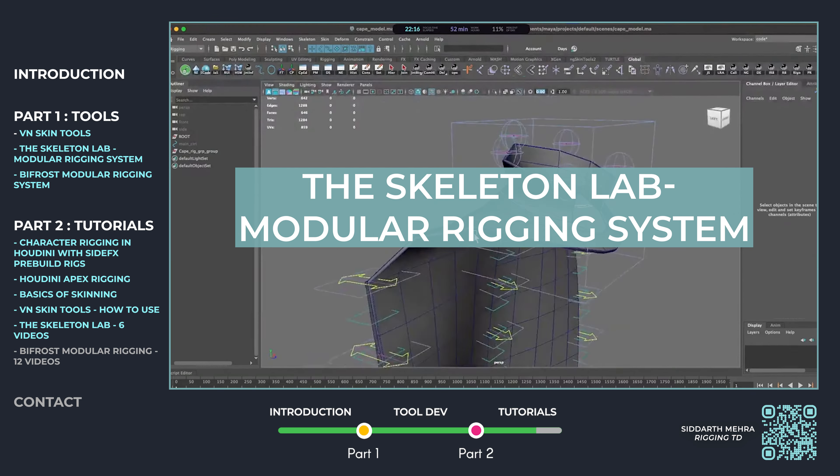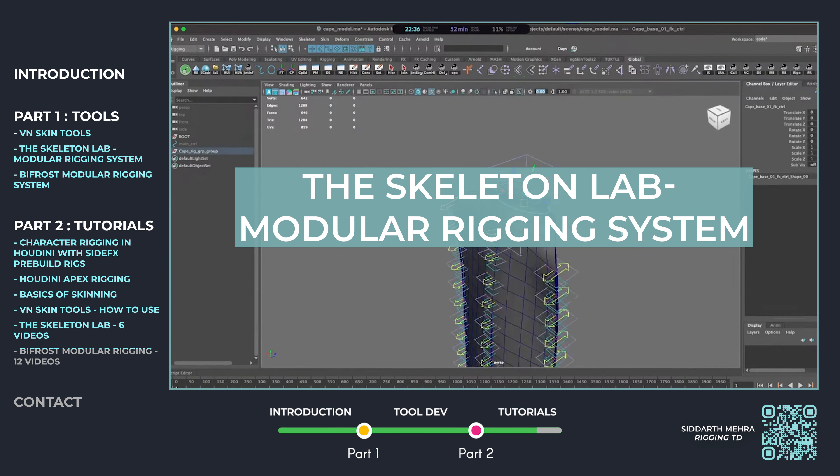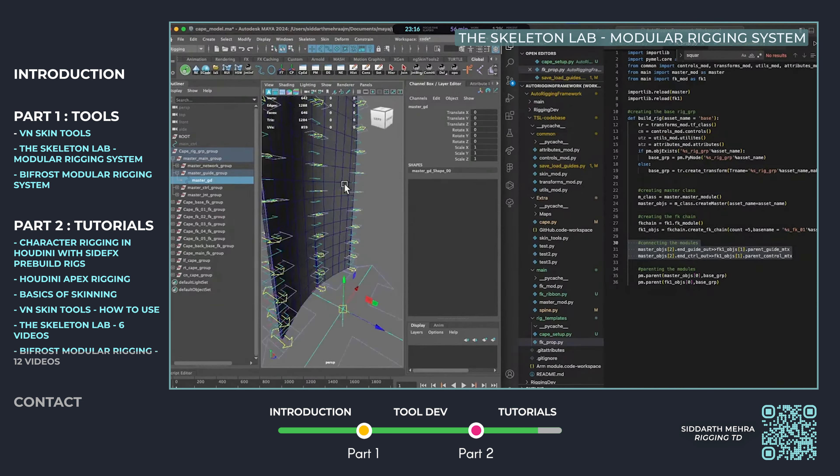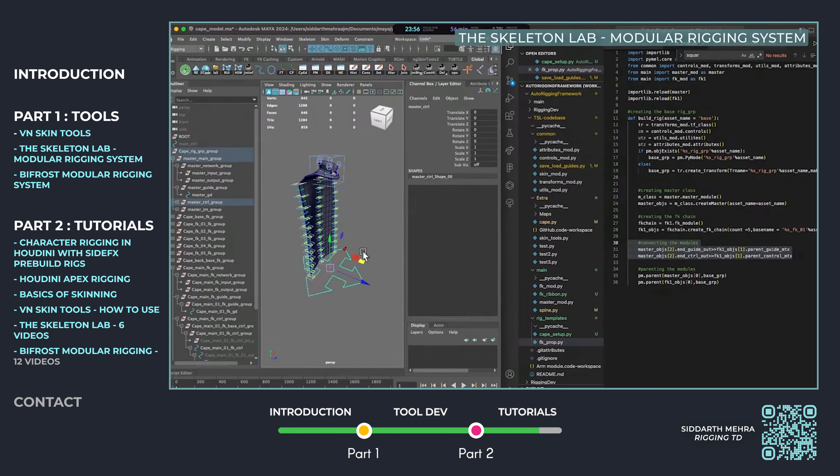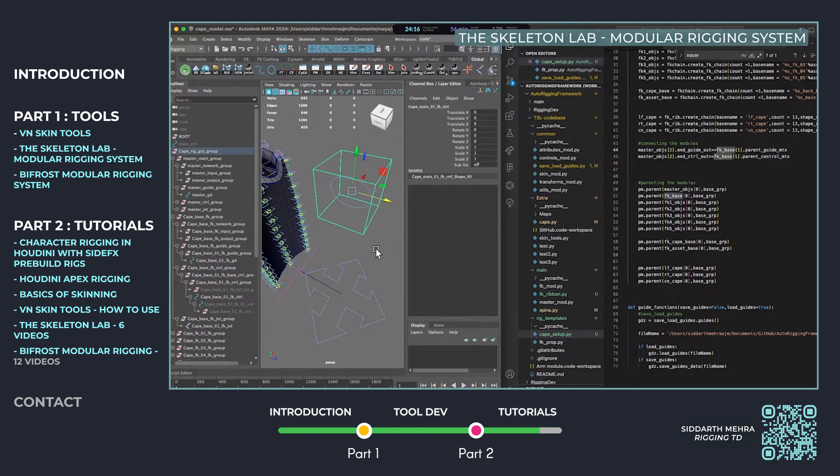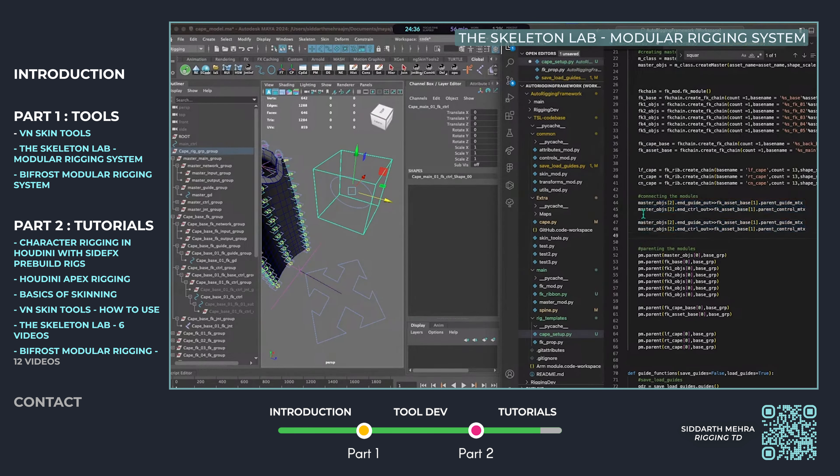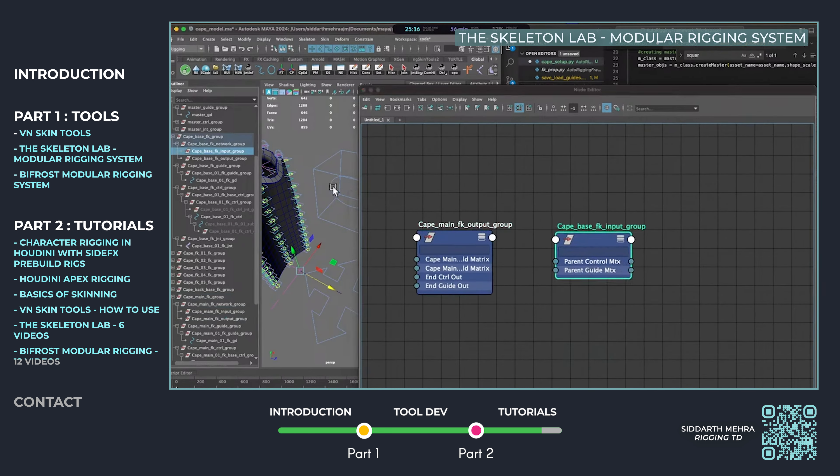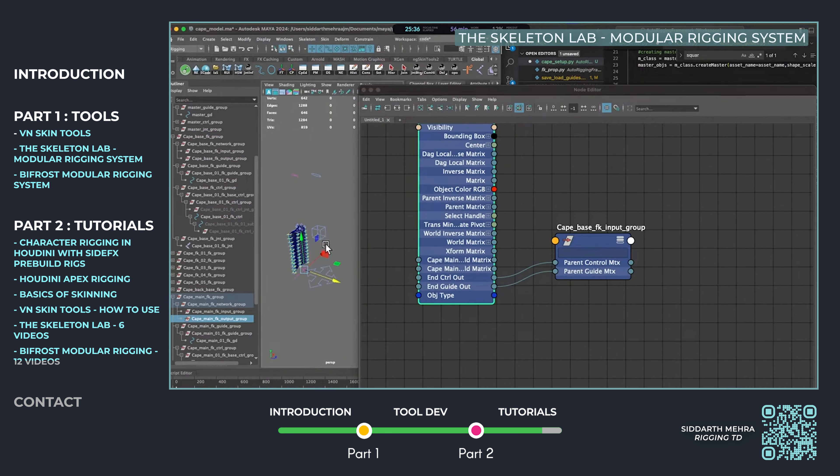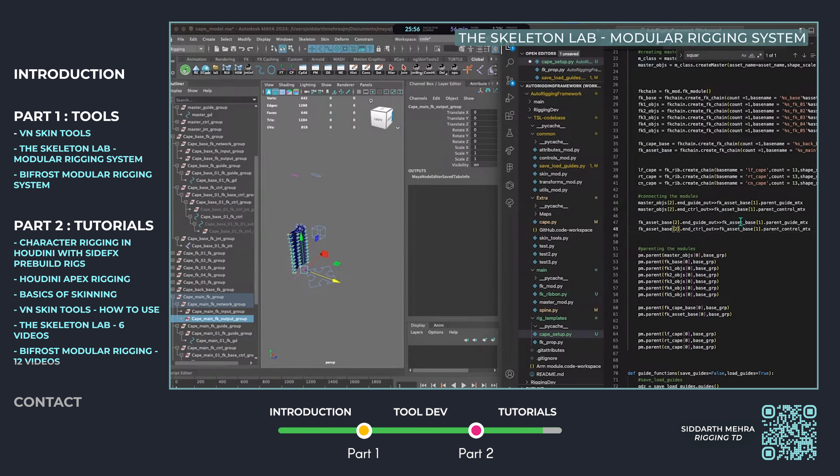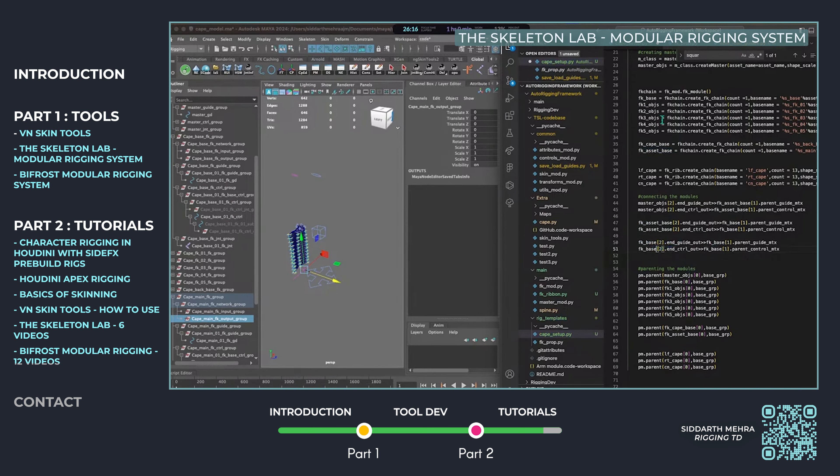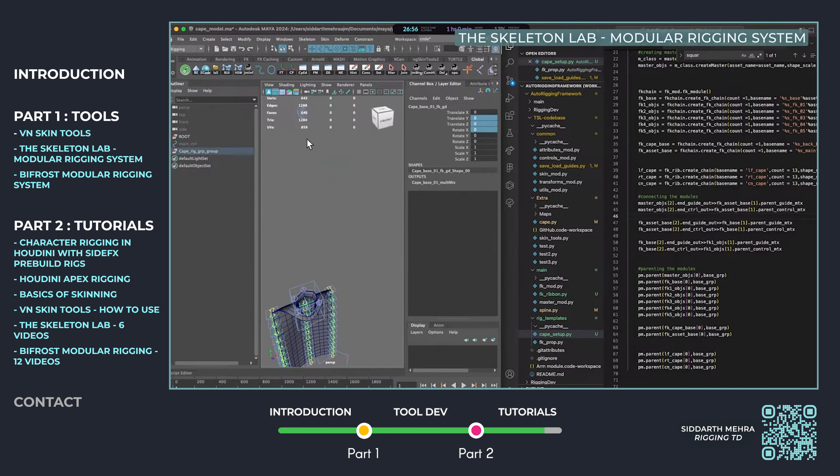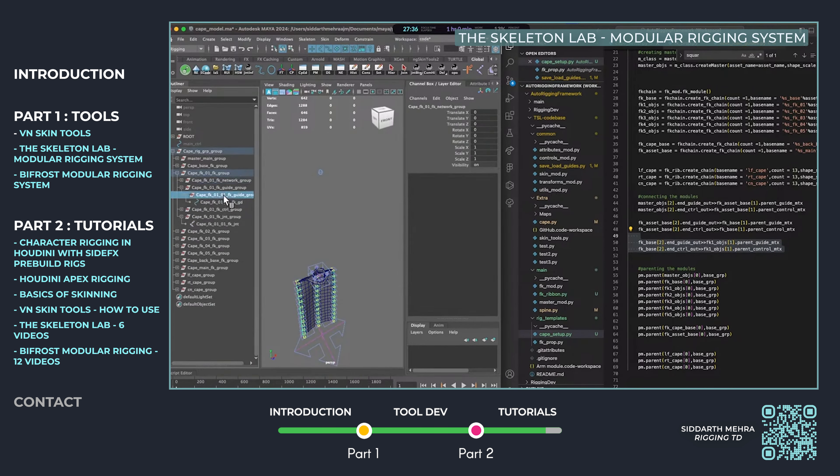In this tutorial, I showcased the Skeleton Lab, a modular auto-rigging system developed in Maya using Python. Its one-directional design eliminates cyclic inputs, improving performance and efficiency. Over 11 livestream videos, I walk through the entire process covering joint positioning, skin data, and more.